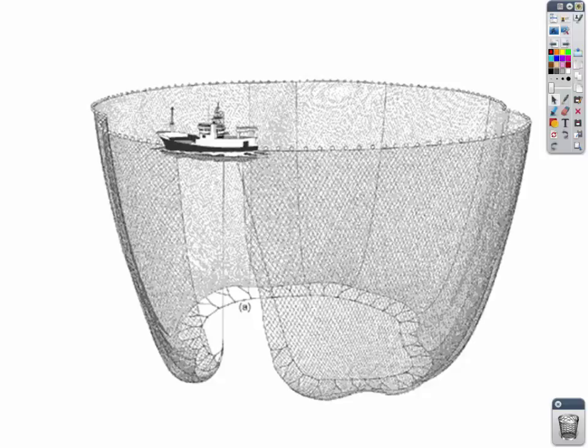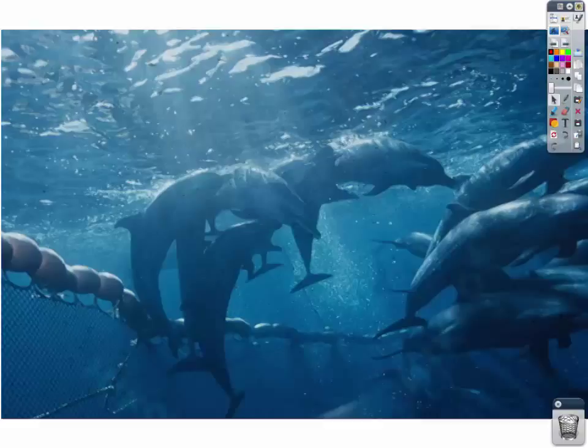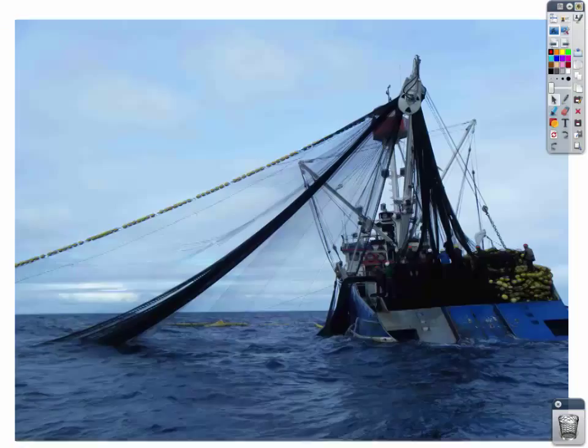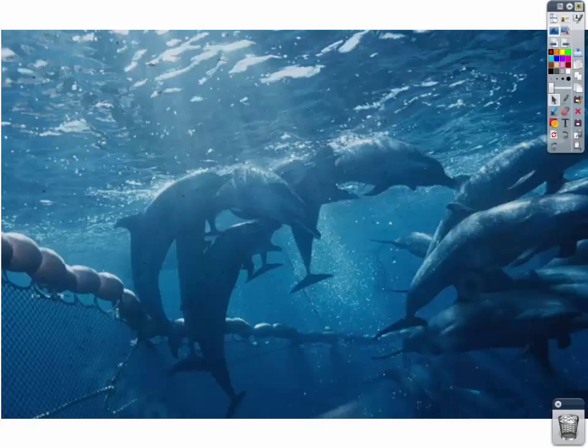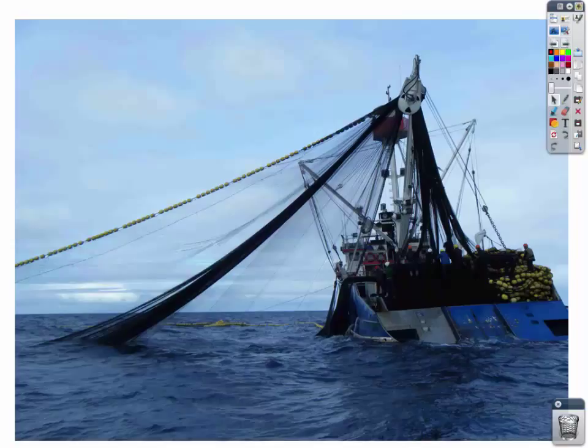Then you pull your net in — the problem is there are still dolphins in that net. So you caught the tuna, but you've also caught dolphins. Think about reeling in a fishing line with a bobber: when you start pulling it in, the bobber from the force of being pulled in will actually go underwater. The same thing happens with the purse seine net — when the net is being pulled in, from the force of being pulled in, the entire net will go underwater a little bit.